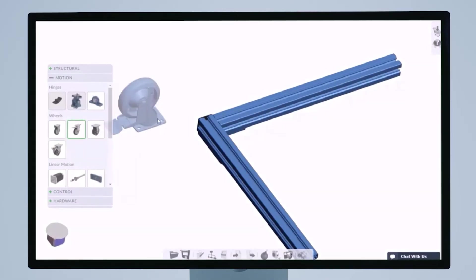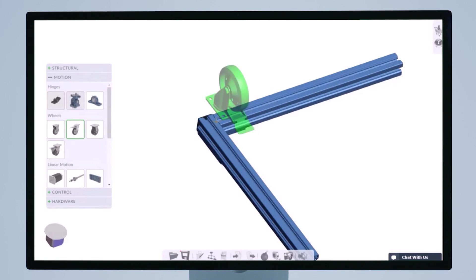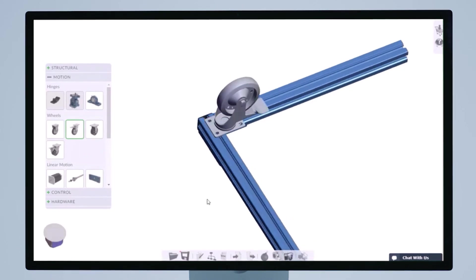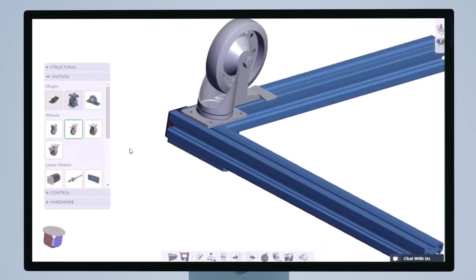Back then, people were mostly designing simple structural equipment like carts, robot pedestals, and workstations.